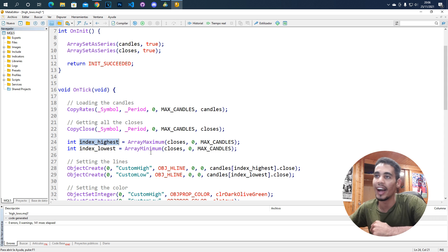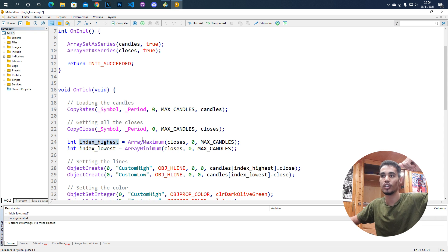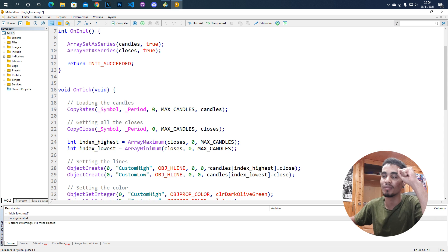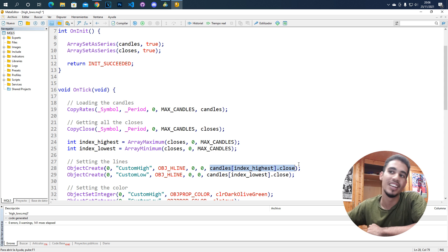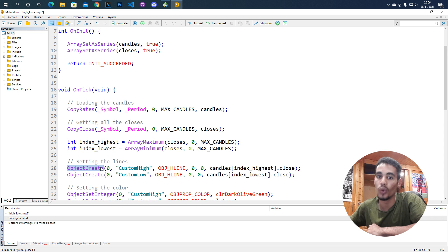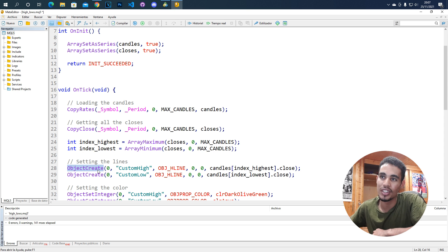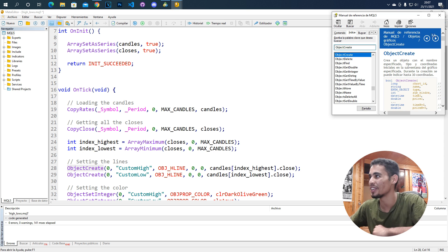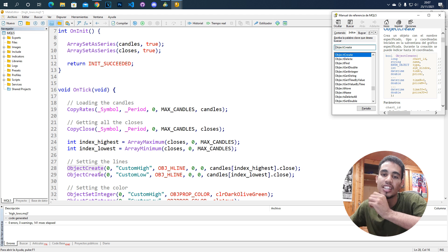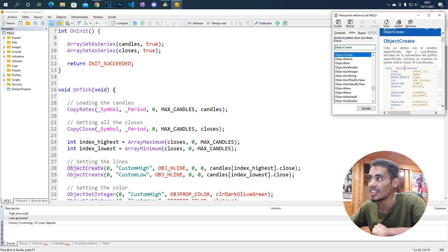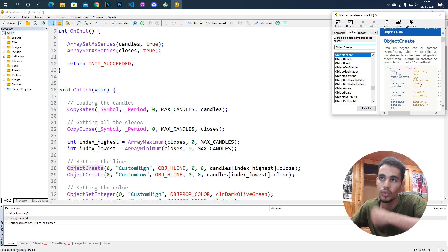For example, if the high is at candle 15, the function gives us that index and we create a line at that price. To create a line, we call the ObjectCreate function. If you don't know what an argument does, press F1 on the function and you get all the documentation. As shown there, the first argument is the chart — putting zero means you use the current chart.